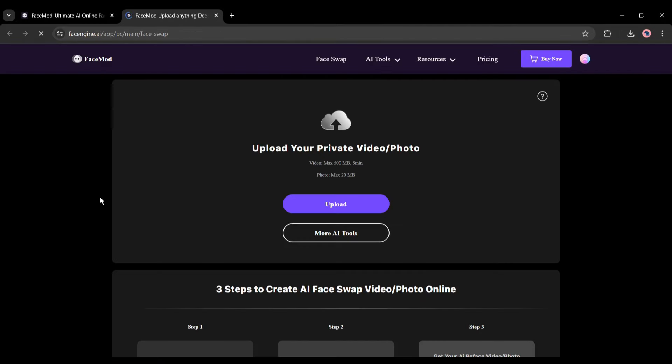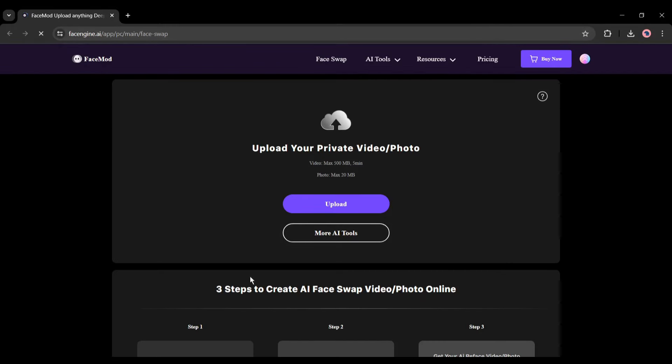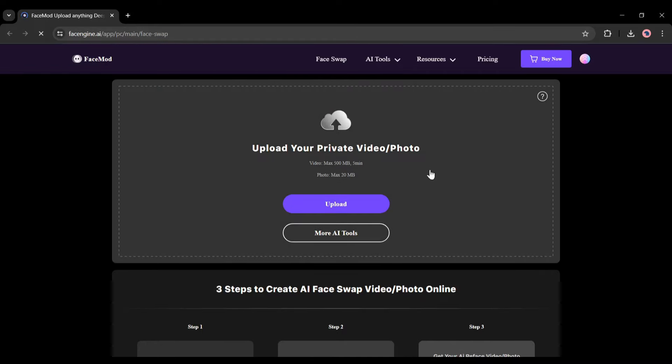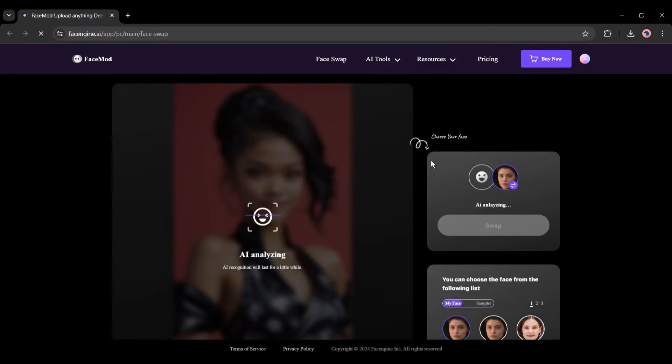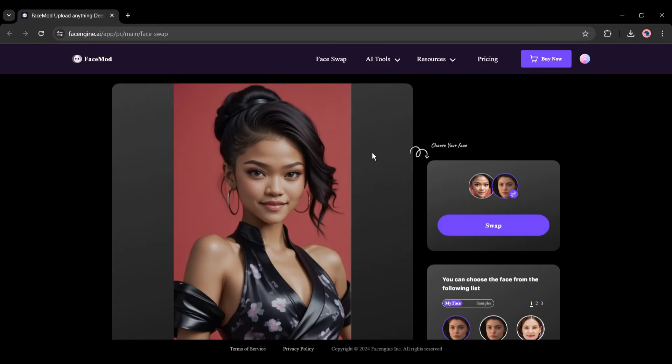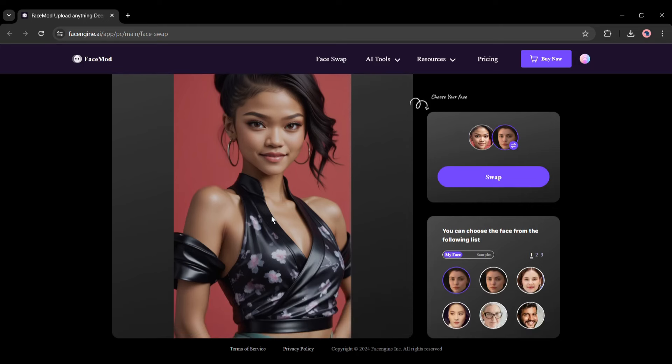Now we have to upload the source image or video and the targeted face image. Click on the Upload button from here and then upload the source file. This time, I'm uploading an AI generated image of a beautiful American lady. After uploading the source image, FaceMod will analyze the image or video. Once it's completed, you will notice the source face here.